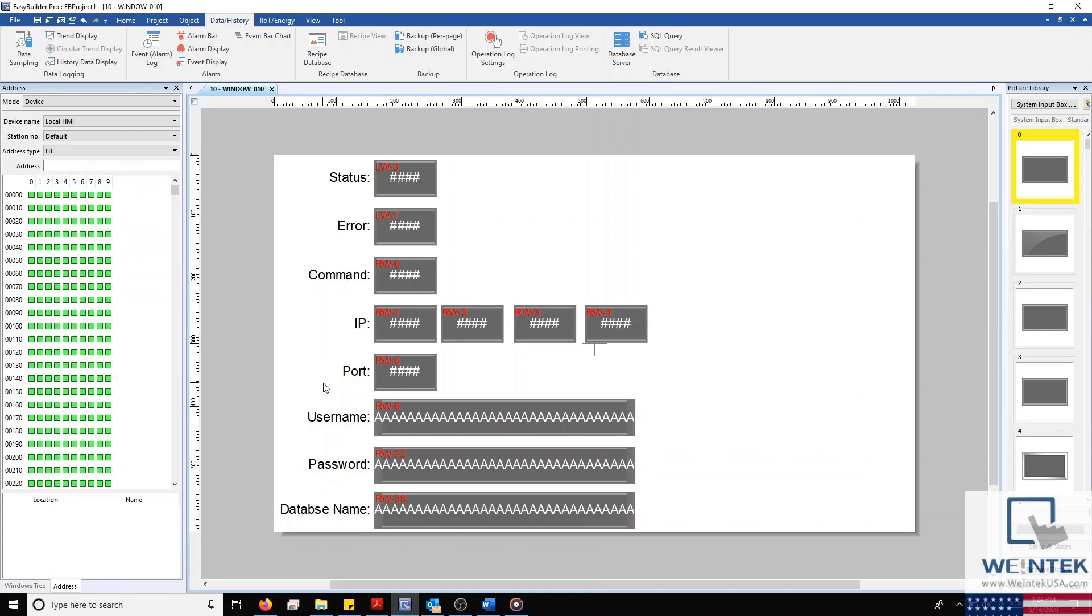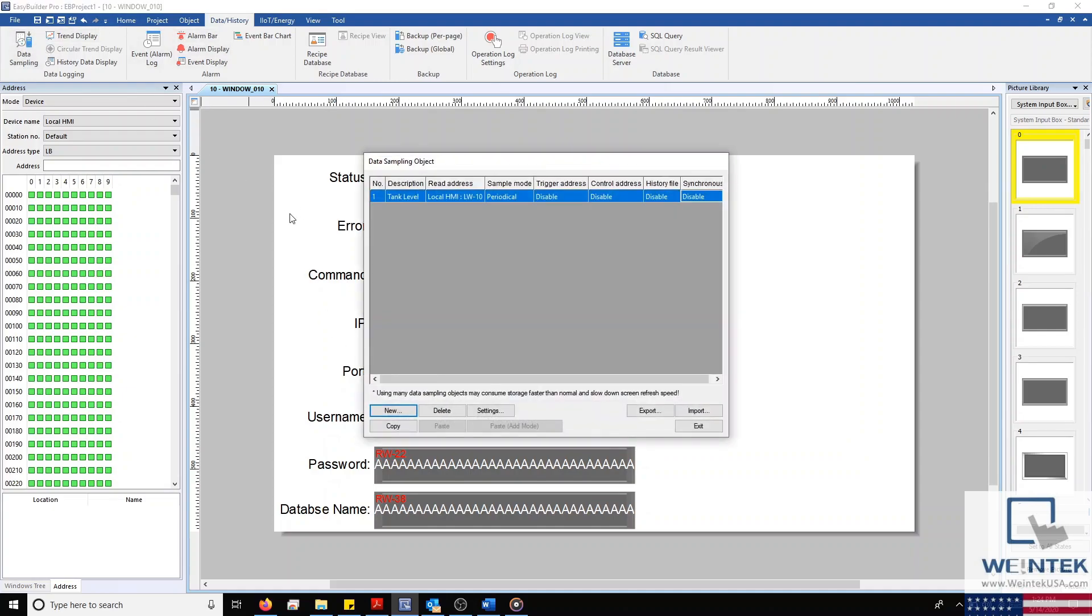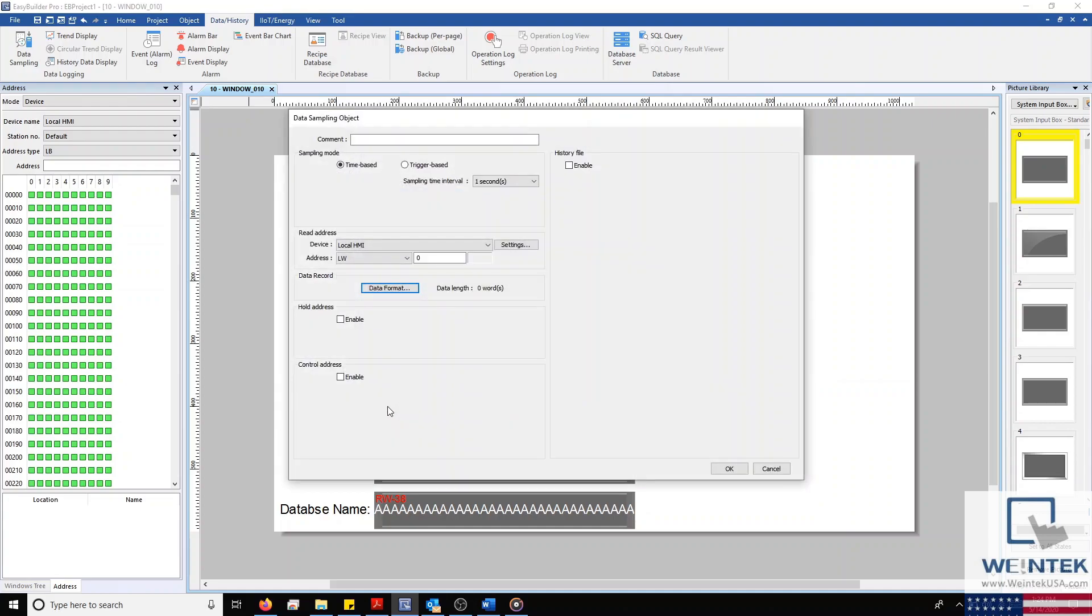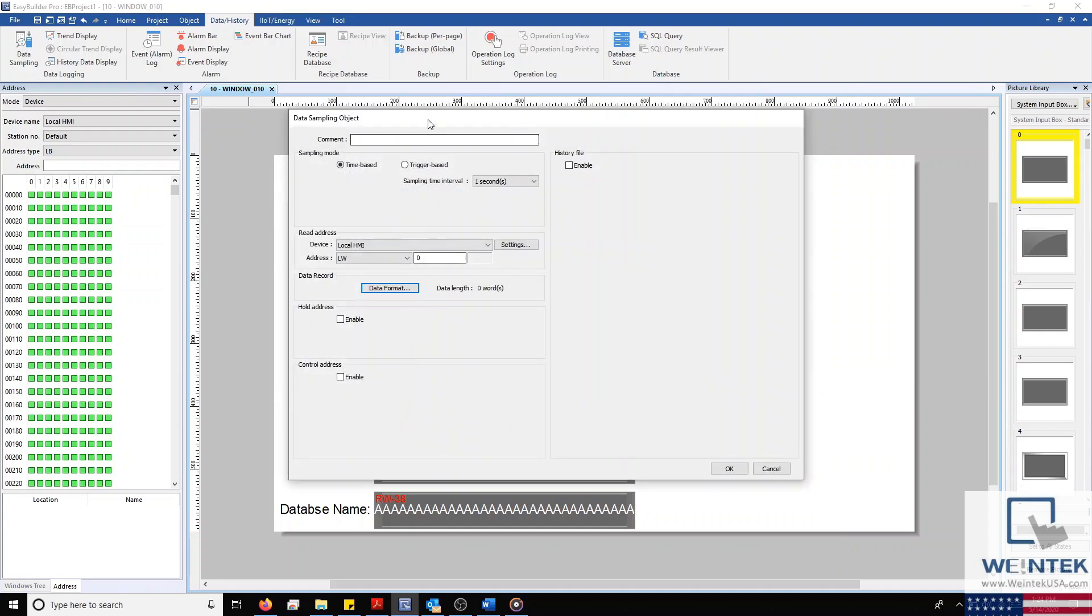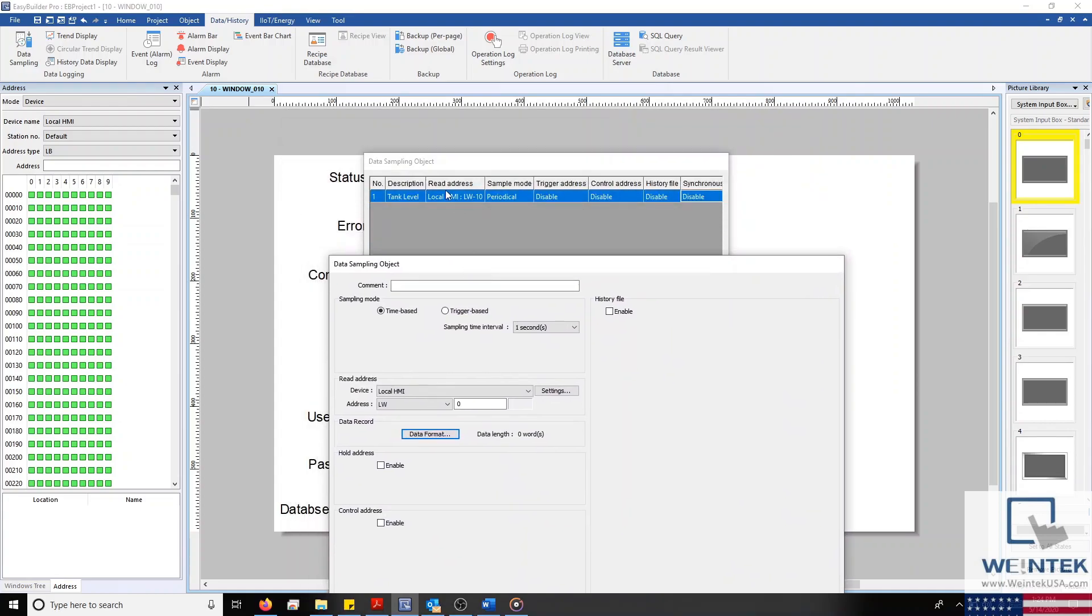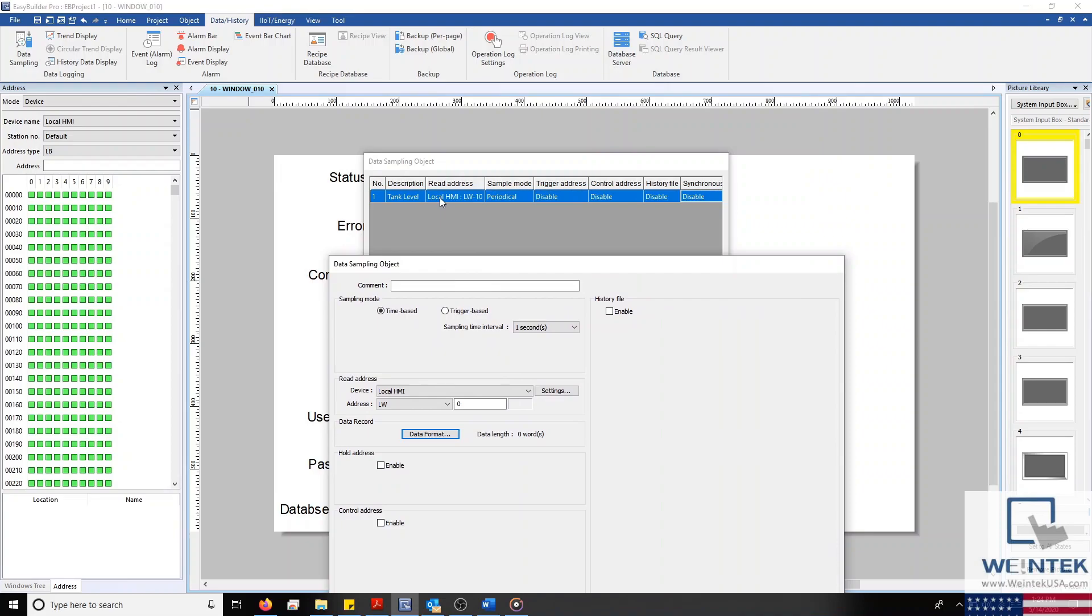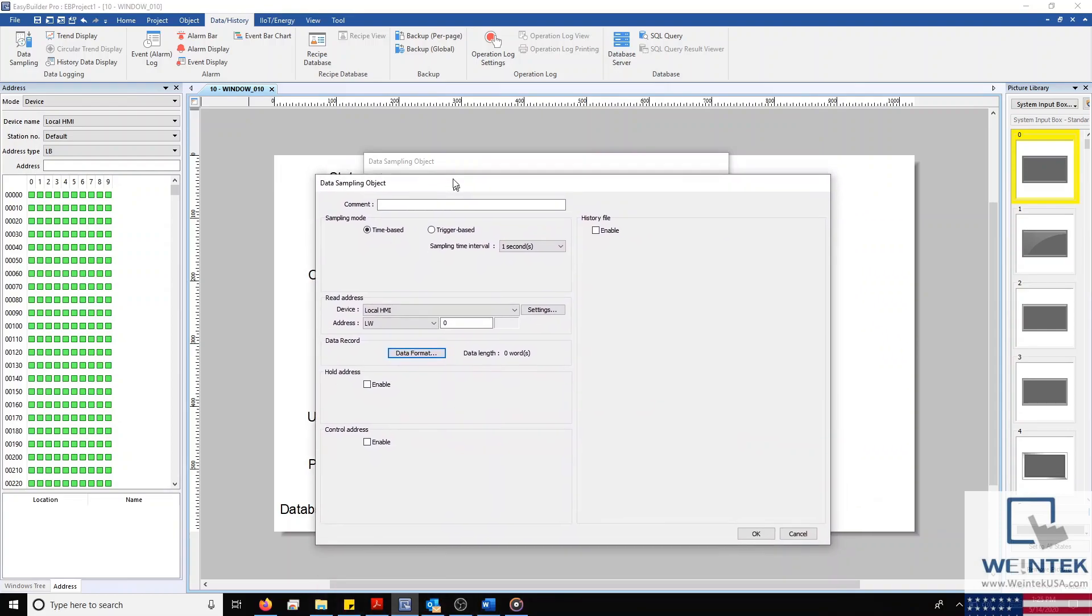Now I'll go ahead and close our menu and configure our status and control objects. With our objects configured, let's go ahead and sync a data sampling object to our SQL database. To do this, I'm going to select our data sampling button in the top left corner. I'll begin by selecting new to create a new data sampling object, but this can be done with an existing data sampling object as well.